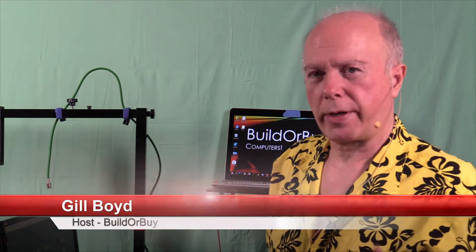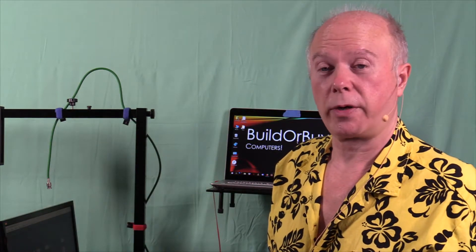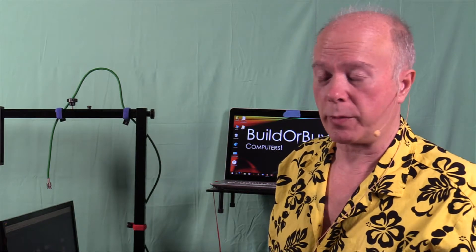Hello everyone, welcome to Build or Buy. We're getting ready to run a test of PassMark, which is the performance test.